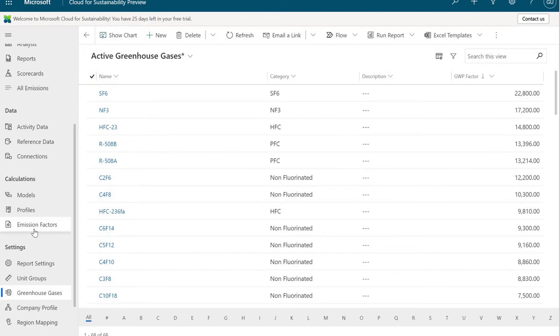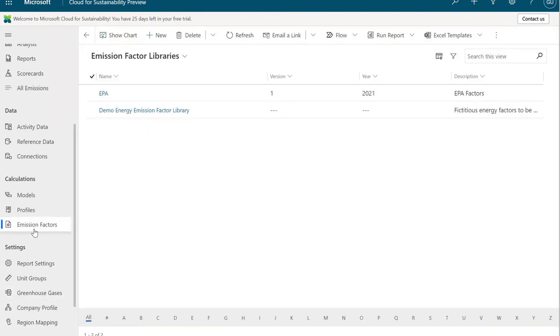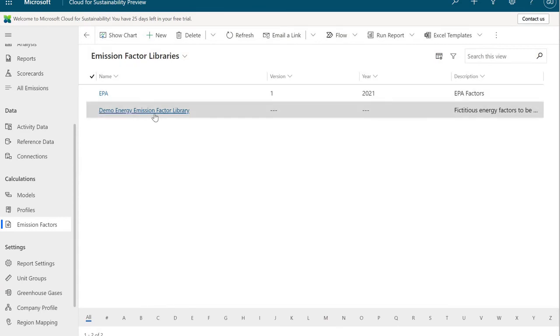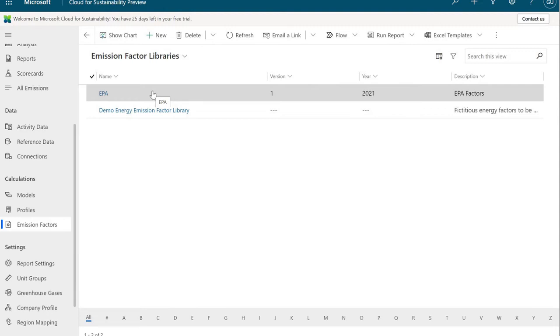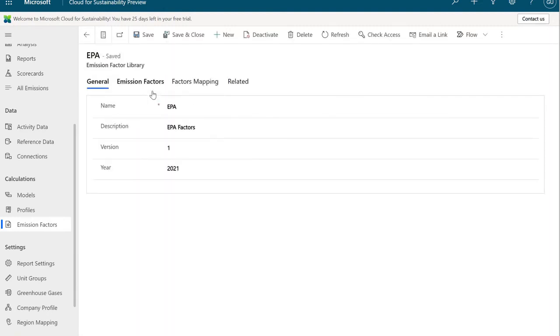Let's now talk about emission factors. We'll navigate over to emission factors. These are emission factor libraries. There's a demo one here we're not going to really spend any time with. And there's the EPA library. You can have as many libraries as you would like. Europe has a lot of libraries. For instance, we can make our own custom ones or add to what's there already. I'm going to open up the EPA library and we're going to jump over to what are called emission factors.